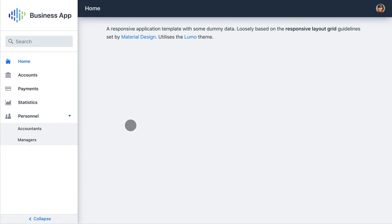On mobile the navigation bar will hide away and can be opened through a menu icon. The Business App Starter contains templates for many of the most common UI patterns.